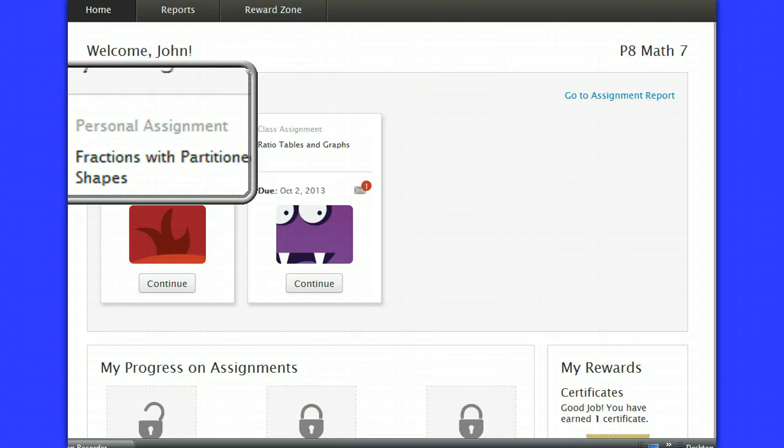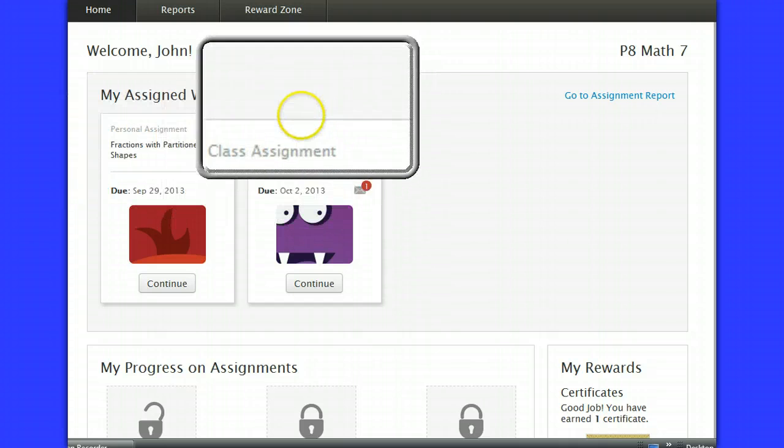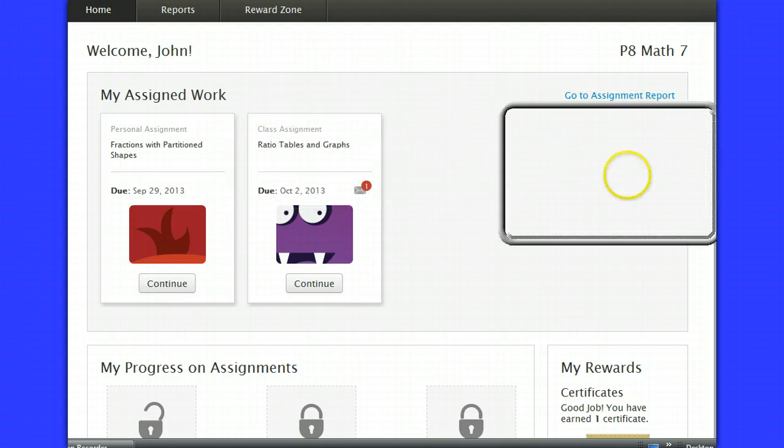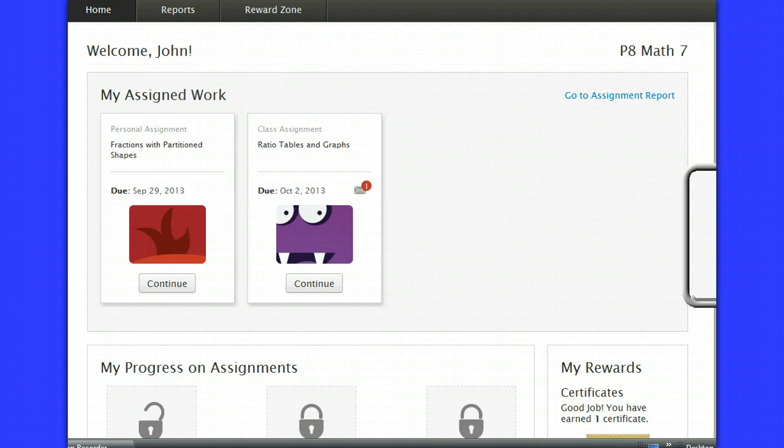The other type of assignment loaded is a class assignment. This class assignment is loaded by me and is associated with what we are doing in the course right now.